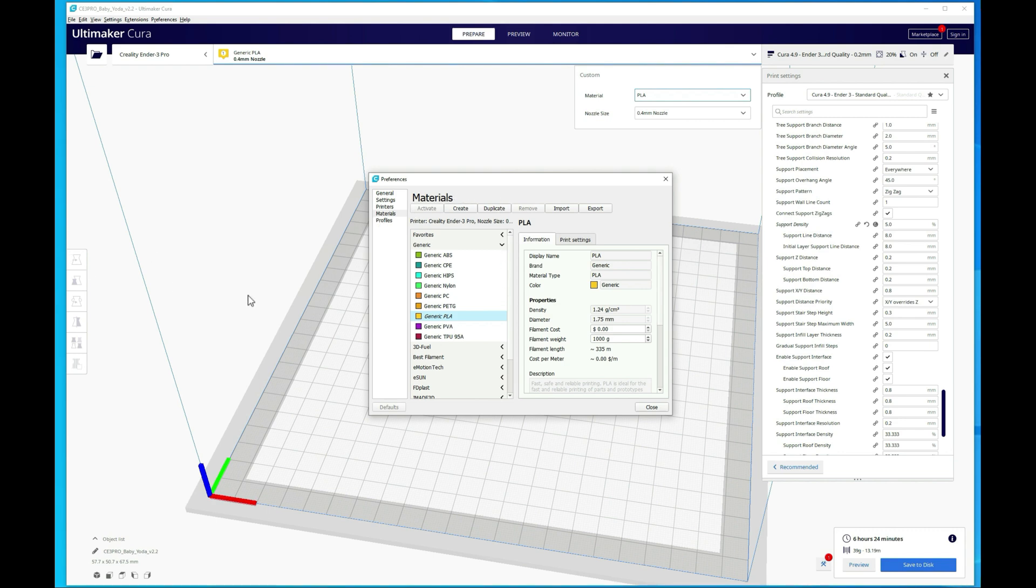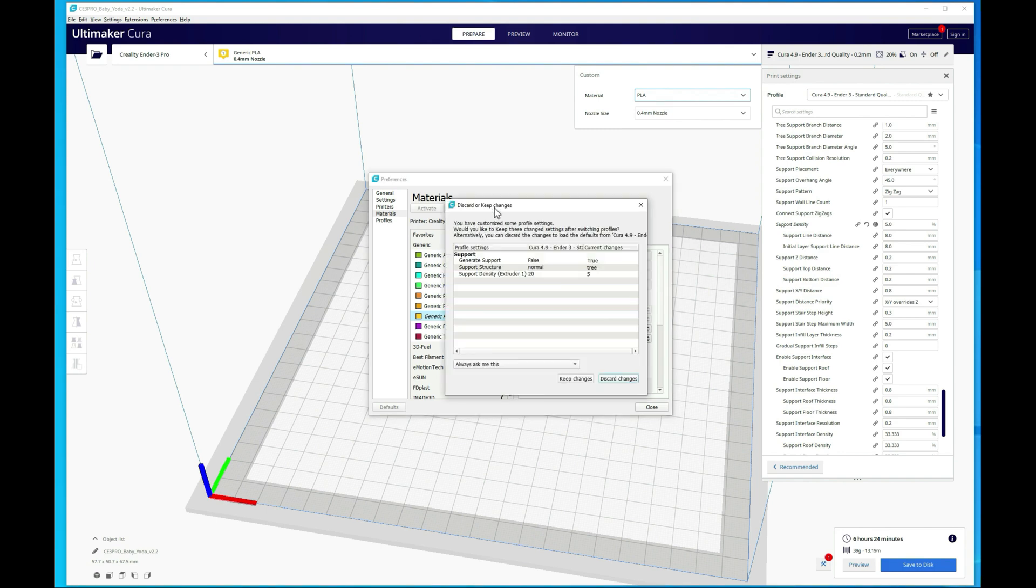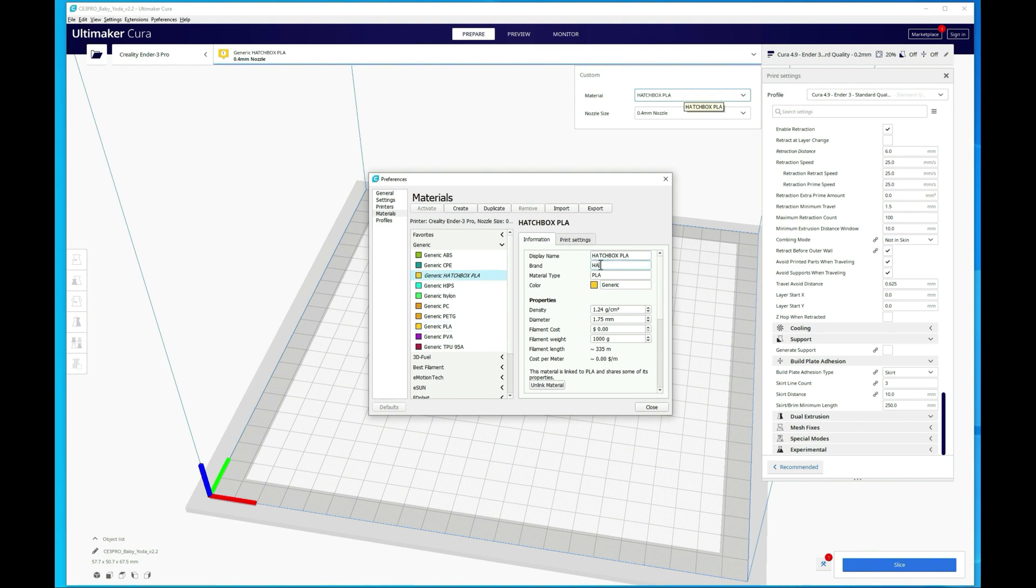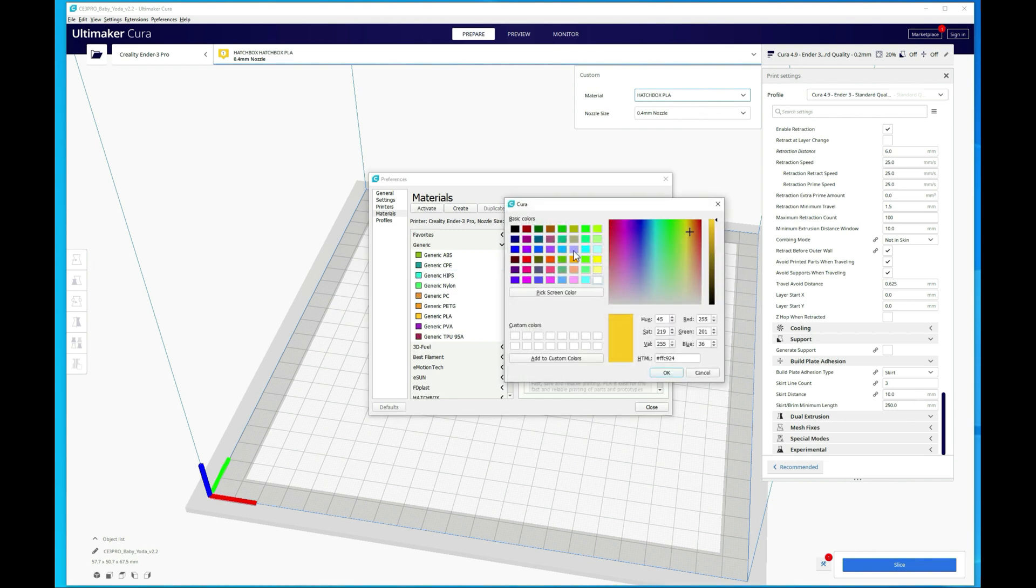Alright. So here's an example. I'm going to go ahead and walk through creating a new one for the Hatchbox PLA I just bought. So I will just go ahead and duplicate this. Discard changes because that's part of the actual profile, not the material. And then go ahead and rename this. I'm just going to do Hatchbox PLA. And then brand is Hatchbox. And then you can change the color here and it will change what actually shows in the build plate, which I'll show you here in a couple of seconds.